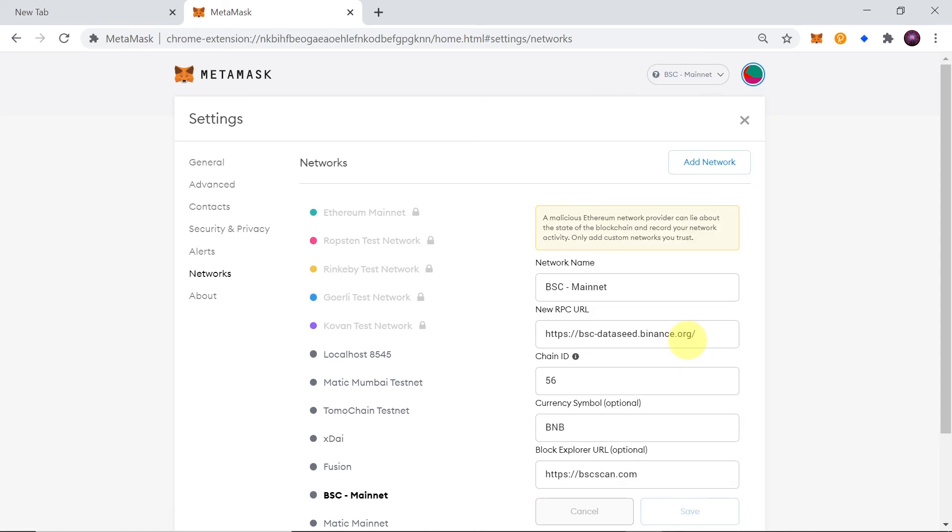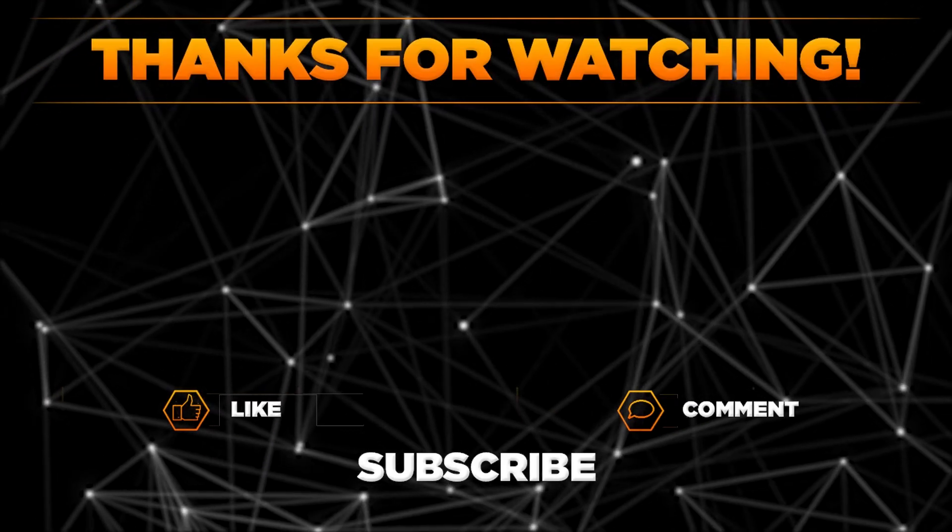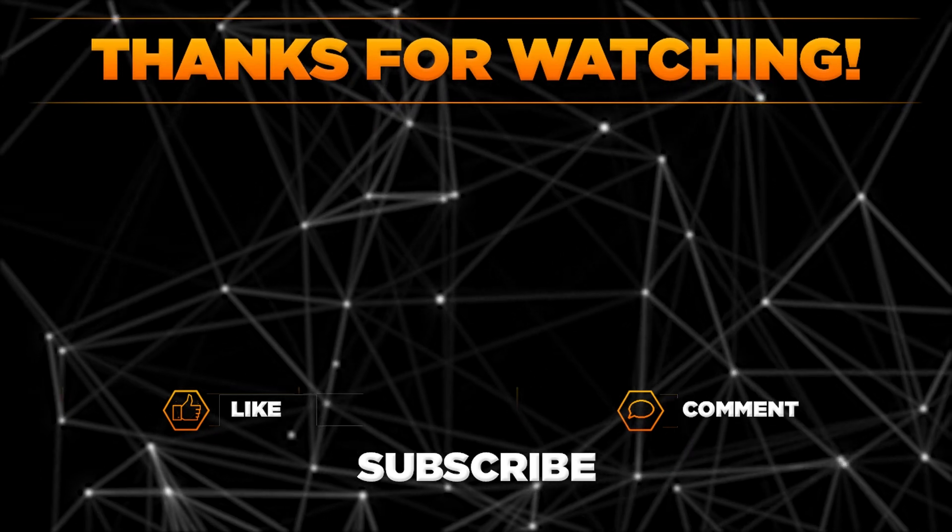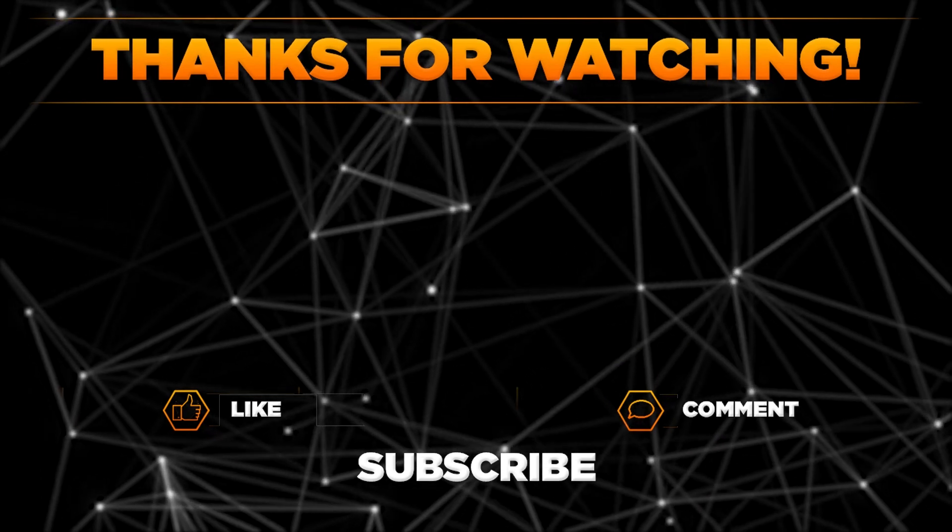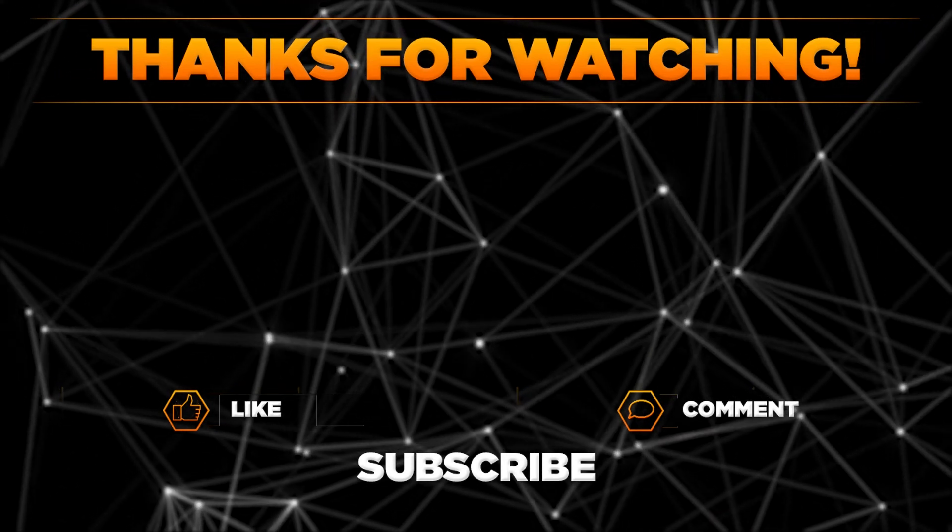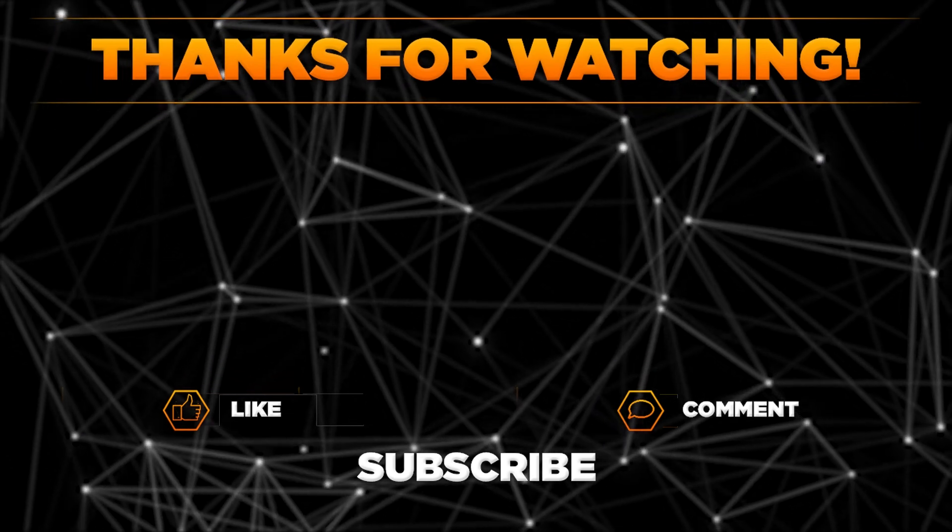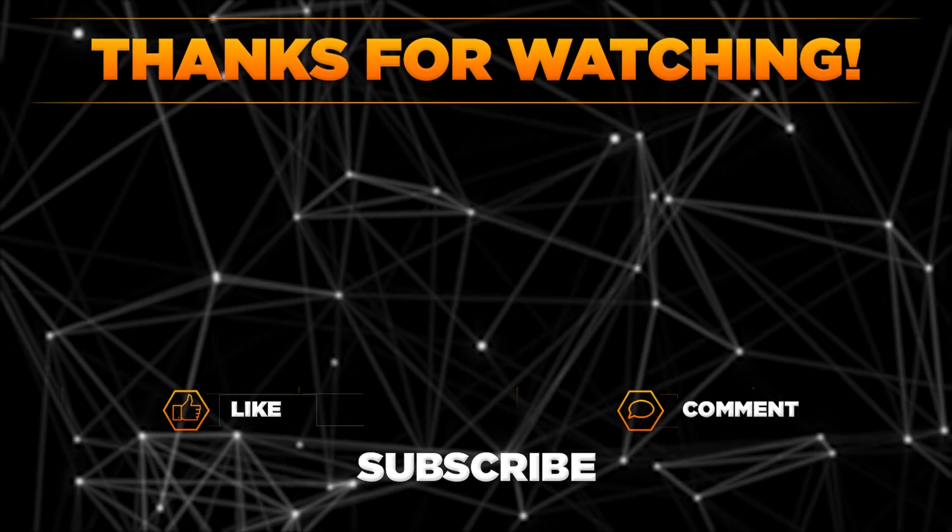So that would be it for today. Please let me know in the comments if you managed to add Binance Smart Chain Network to your MetaMask and remember to hit thumbs up, subscribe to our channel and share this video with your friends. Thanks for watching!